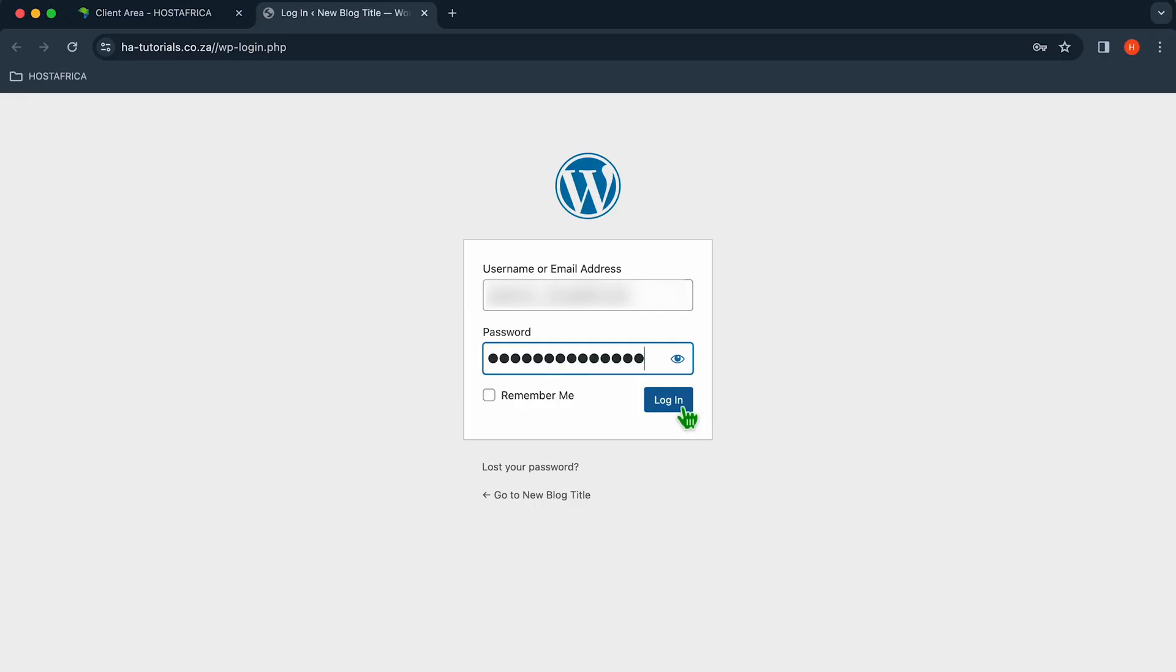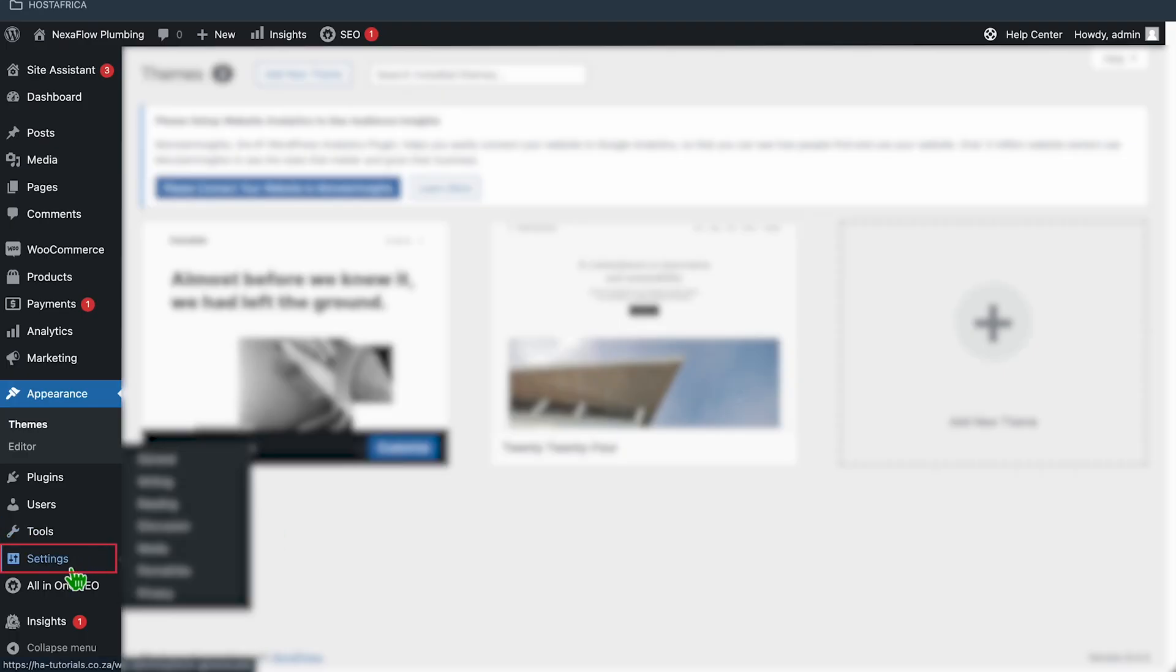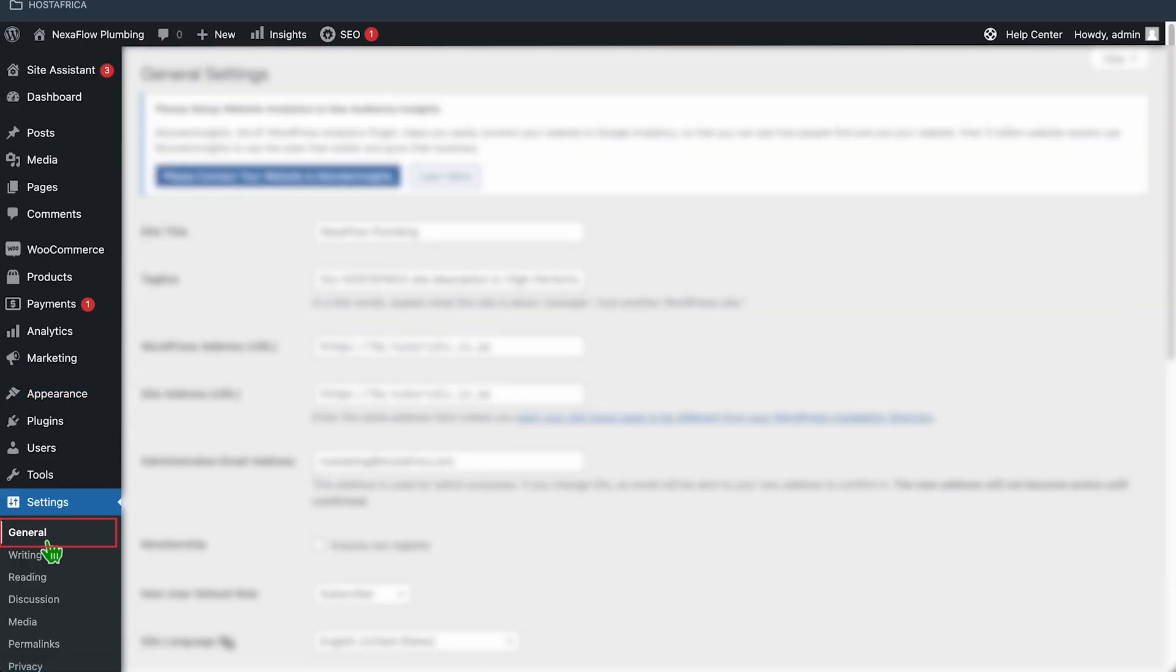First, log in to your WordPress admin dashboard. Go to Settings, then General.